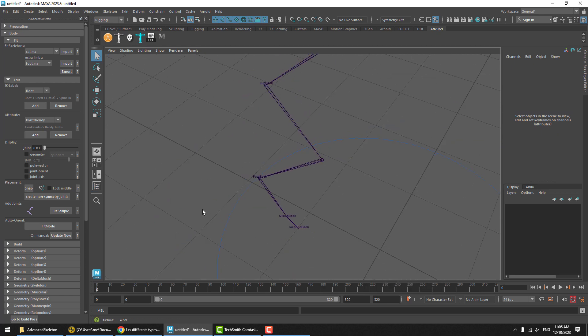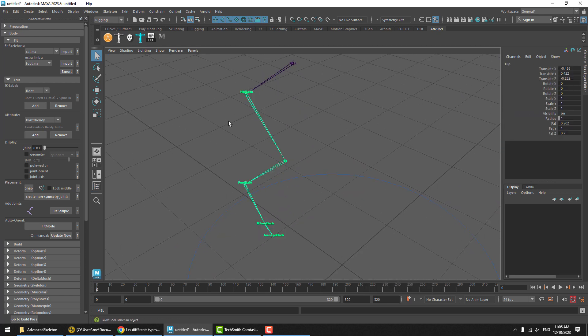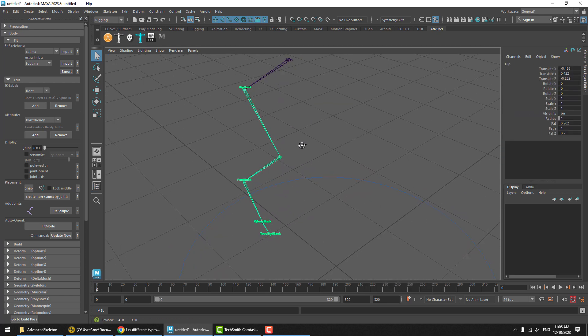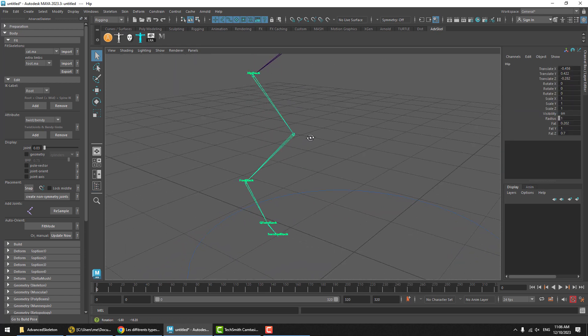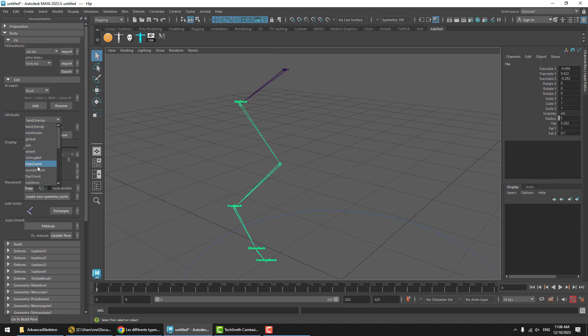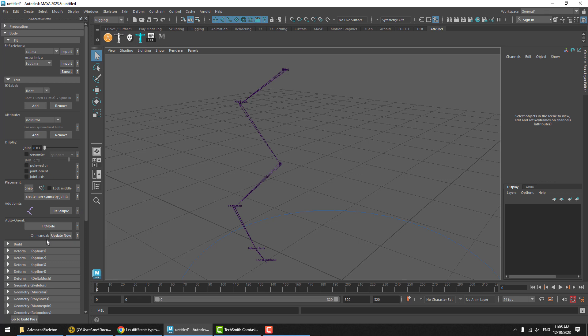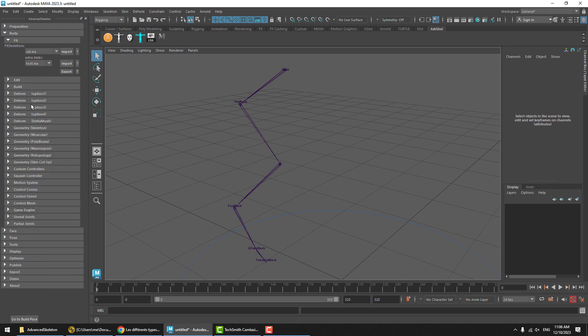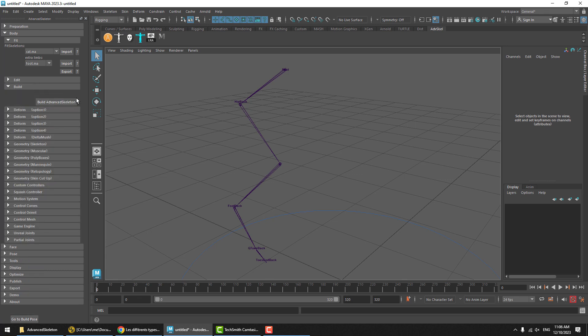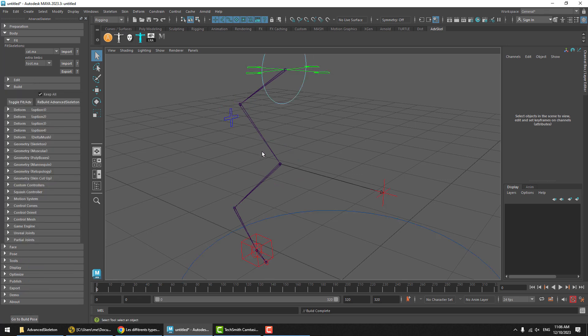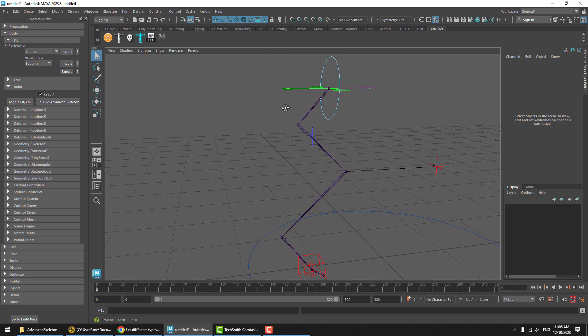And also, we're only going to need one side to be looking at this. So take the attribute called no mirror and add that. And that means that when we hit build Advanced Skeleton, it's only going to build a leg on one side.